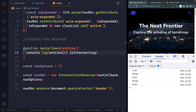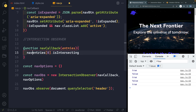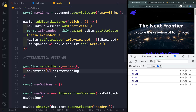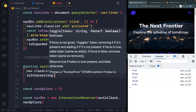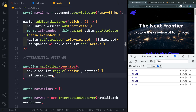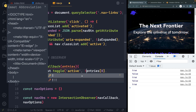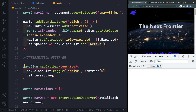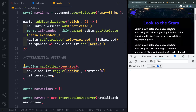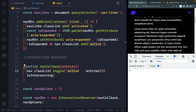Now we can use that to toggle the 'active' class. The easiest thing to do is use 'classList.toggle' on the nav — we declared that up top so we don't have to redeclare it. We'll toggle the class 'active' and pass 'entries[0].isIntersecting' as the second argument. But what we actually want is to trigger when it's NOT intersecting — when the header leaves the viewport — so we negate it. Save that, and now it adds the class when we scroll past the header.